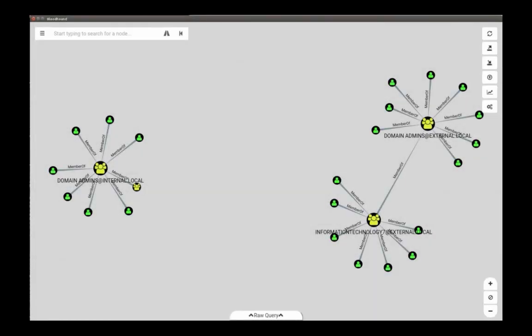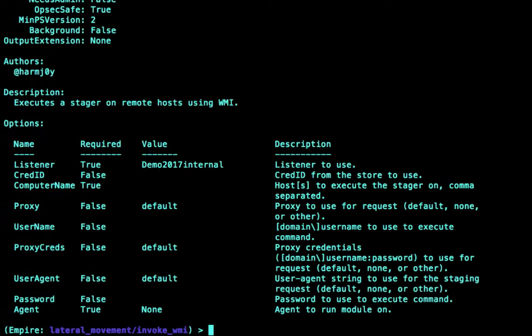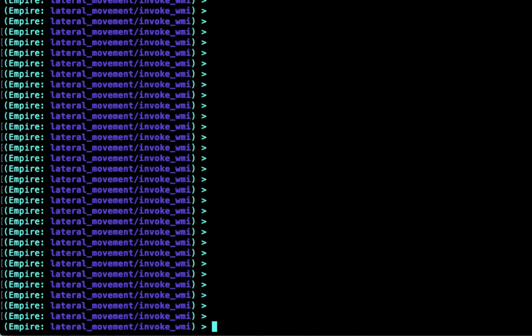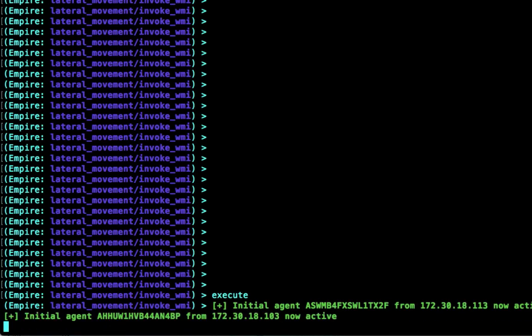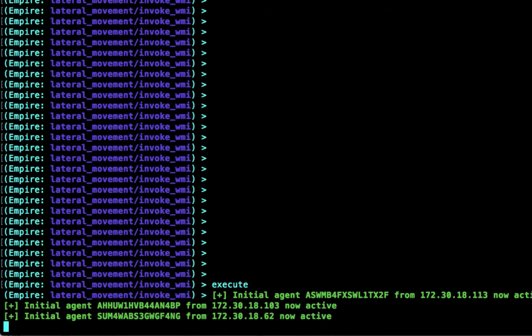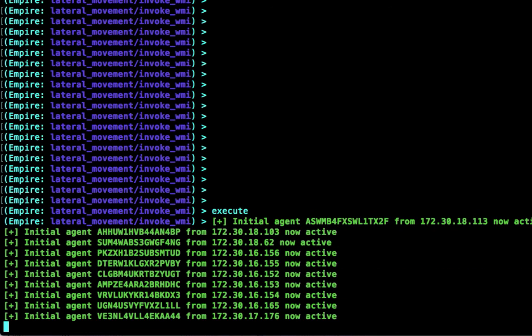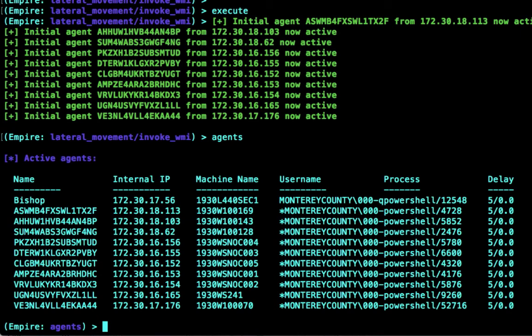There are a lot of tools attackers use to visually determine exactly where the crown jewels exist in an organization and the easiest path to get there. After we determine the names of computers on this network we want to connect to, we take the credentials we already have and use them to get fresh connections from a lot of computers. Look at all those brand new connections — all on our way to obtaining something worthwhile, something we can turn around and sell on the dark web for big money.